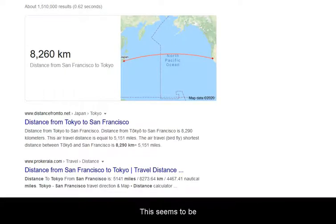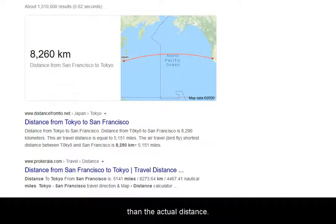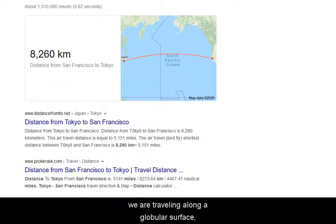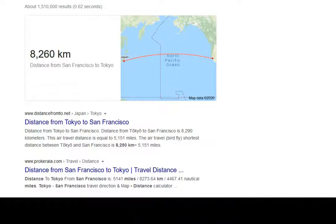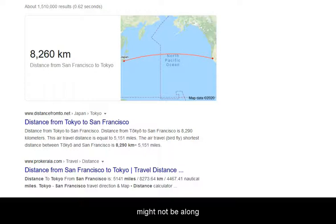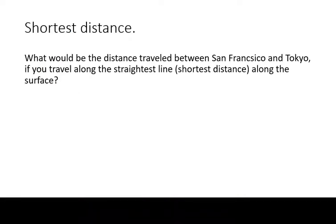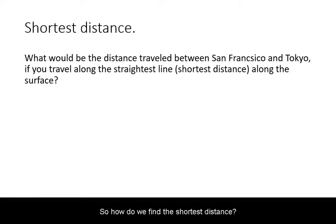This seems to be quite a bit longer than the actual distance. And hence, the shortest distance might not be along the same latitude. How do we find the shortest distance?